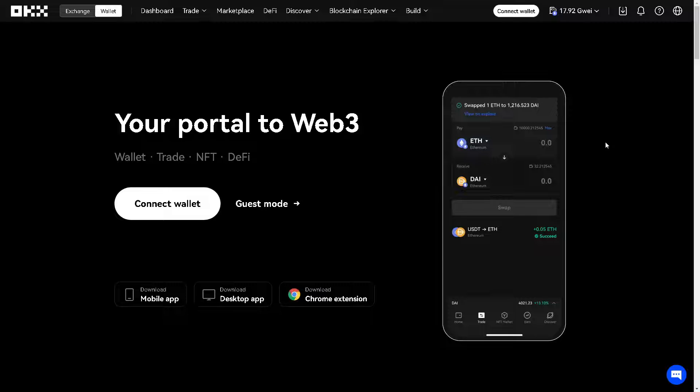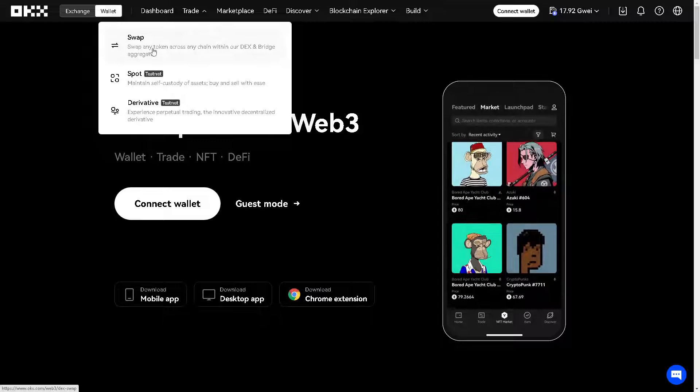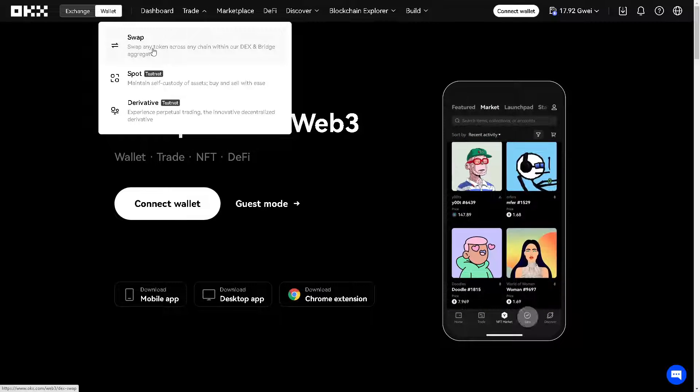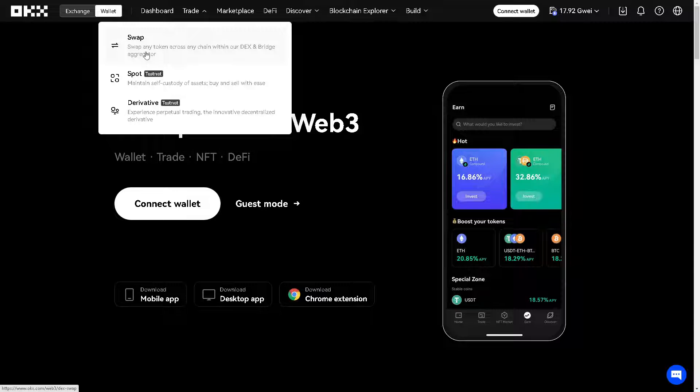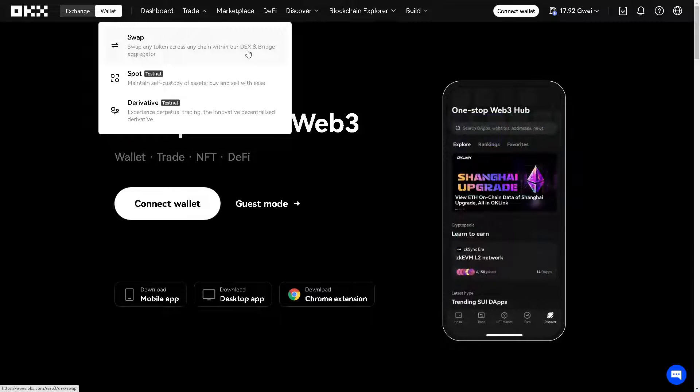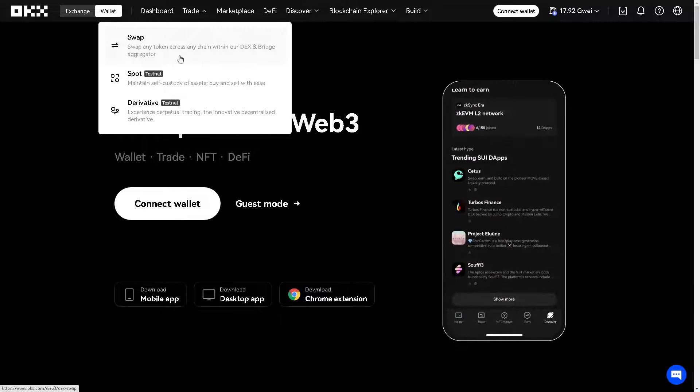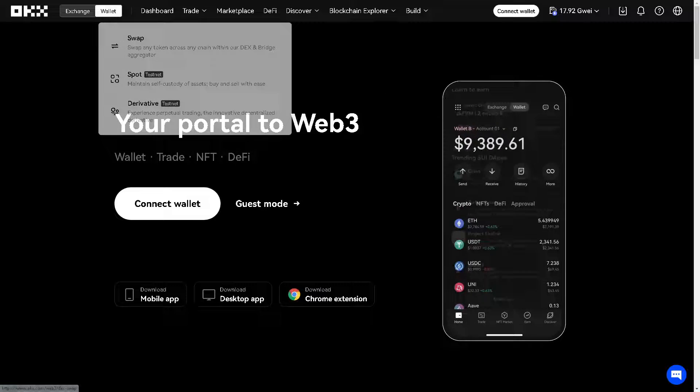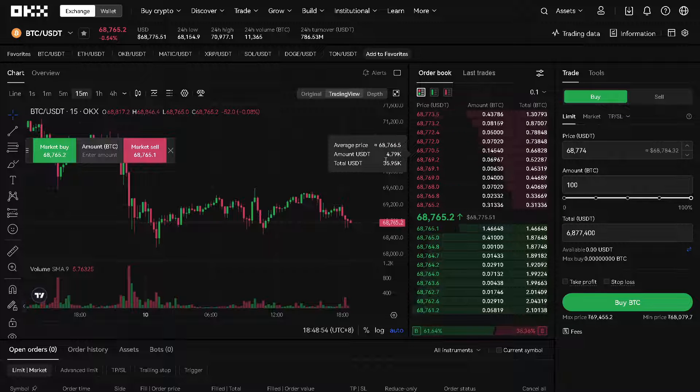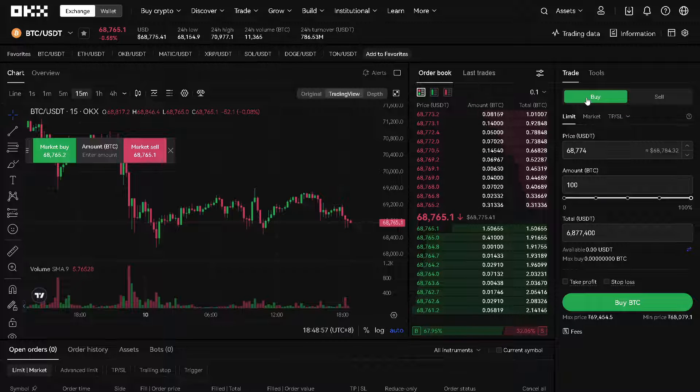Now you can swap any tokens across chains with the DEX and bridge aggregator. Click on that. Once you are here, all you have to do is just buy first a USDT.